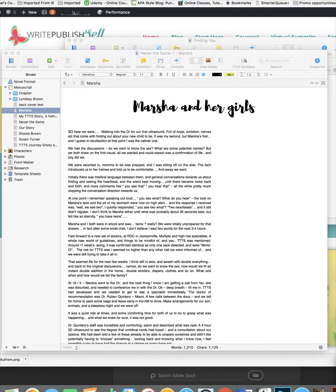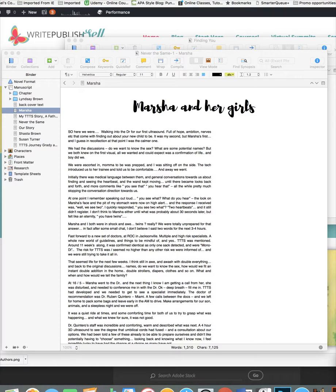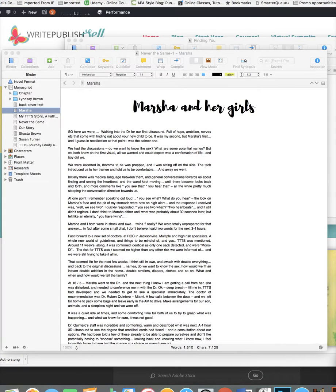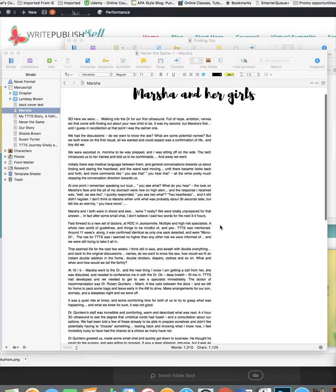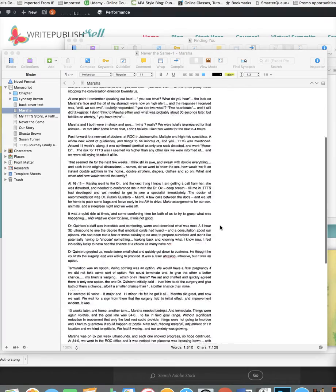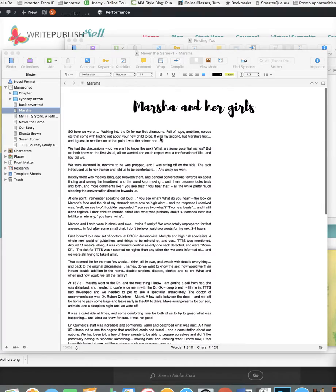I do not claim to be a Scrivener expert by any means, but I do know that I have found the export to eBook to ePub to be very easy to use once you've figured out all the rest of it. So I grabbed some text from another book and just loaded it in here so that I would have text just for the purpose of this demonstration, and I'm going to show you the step that you take.